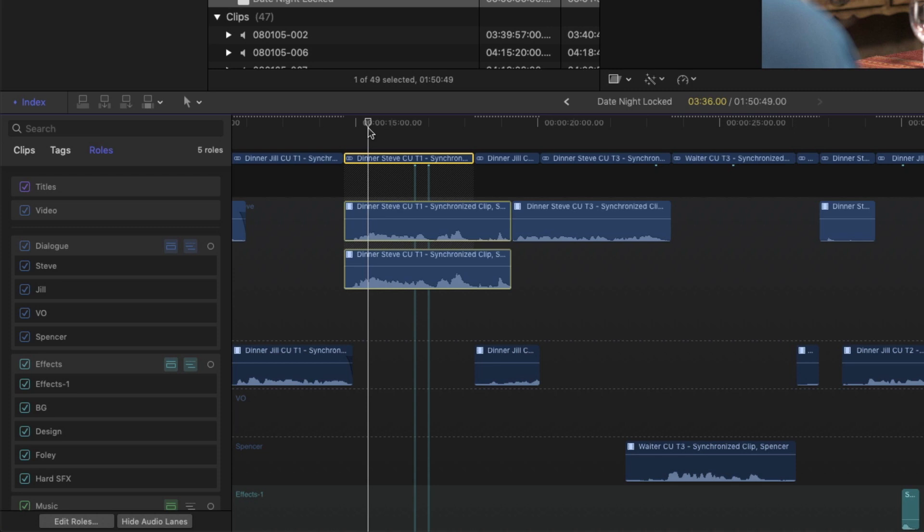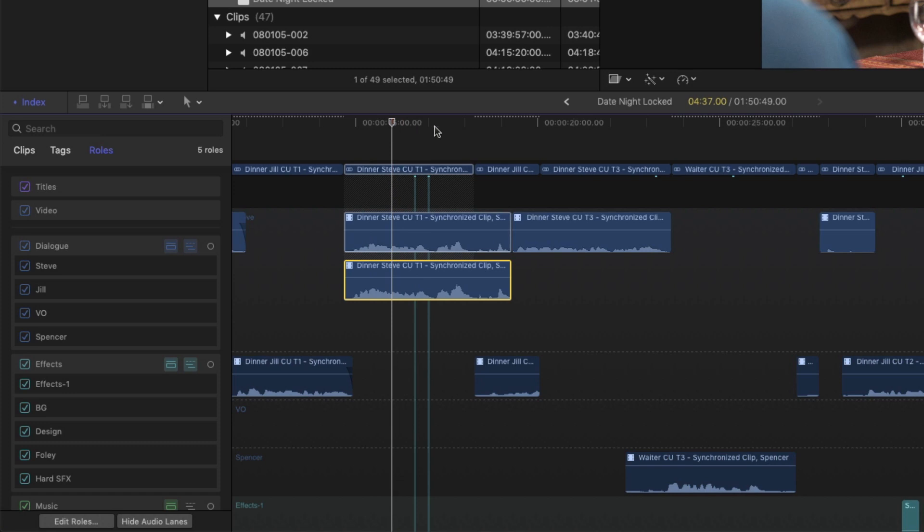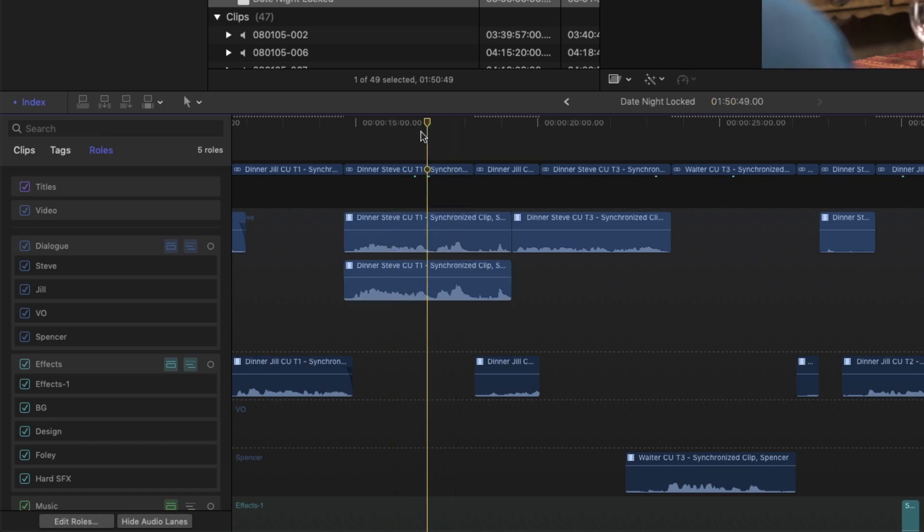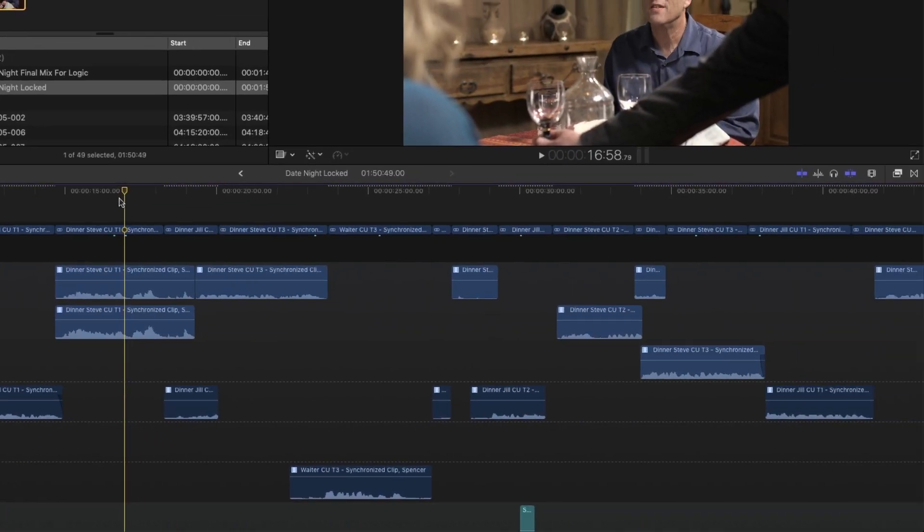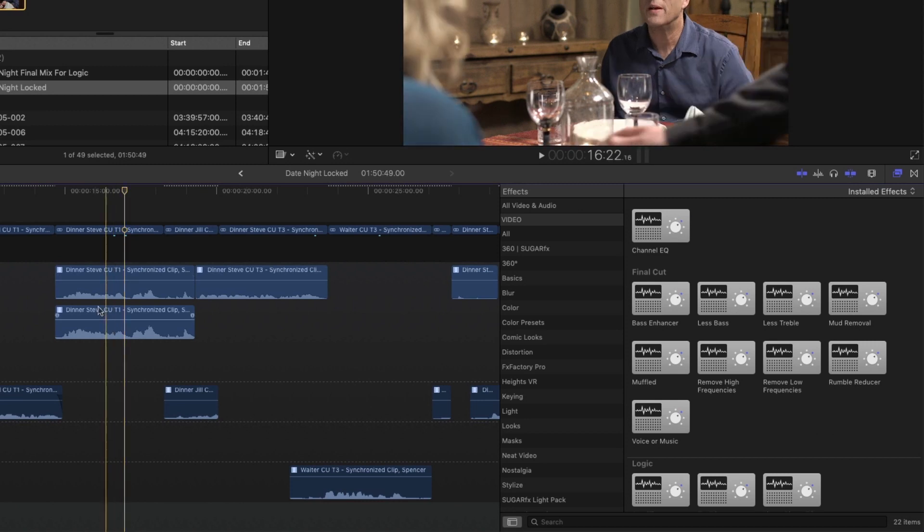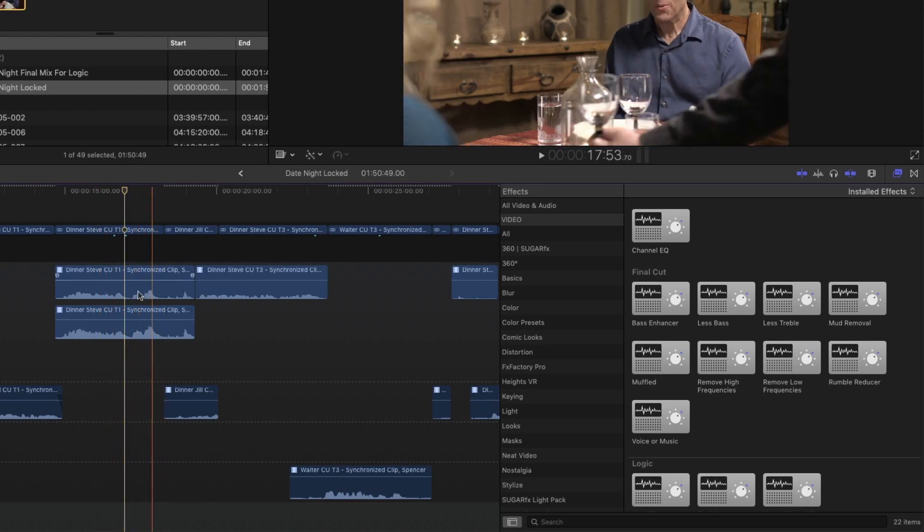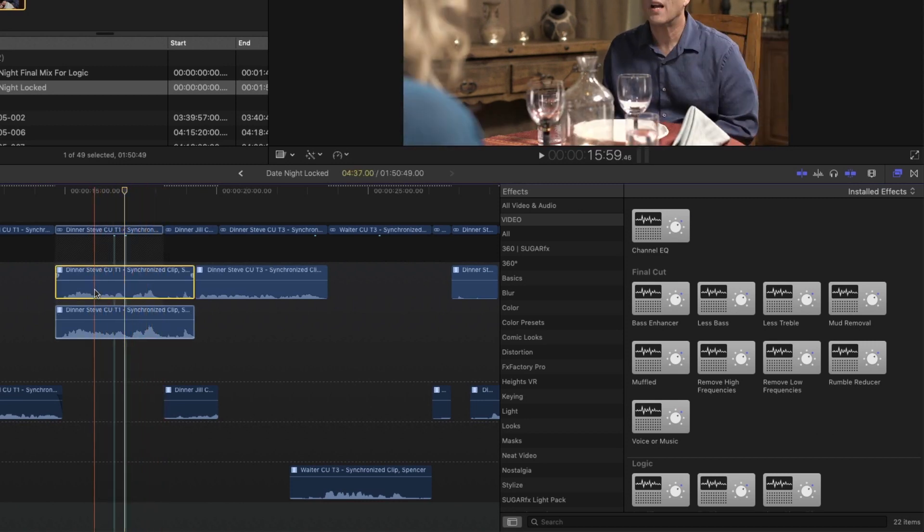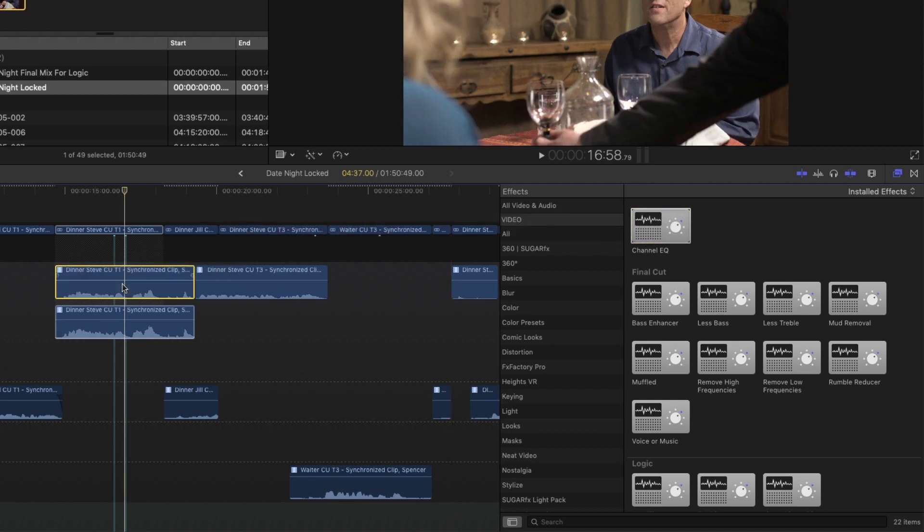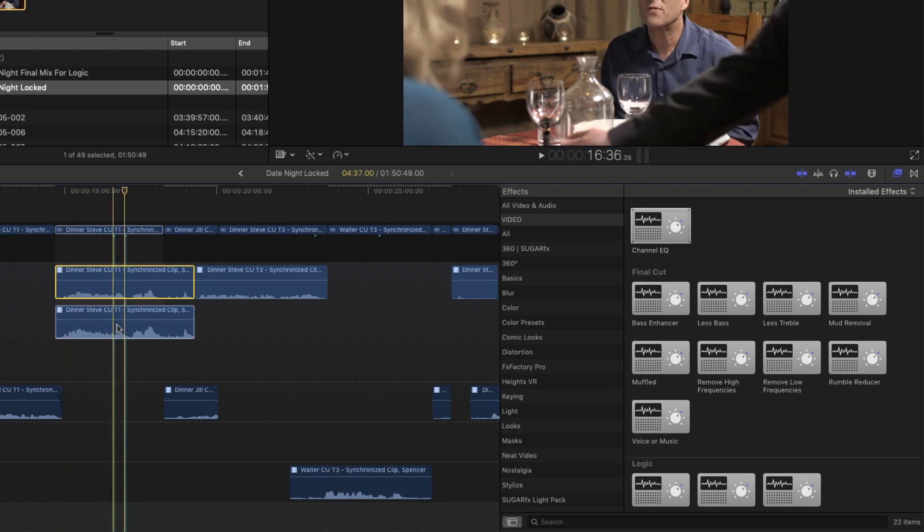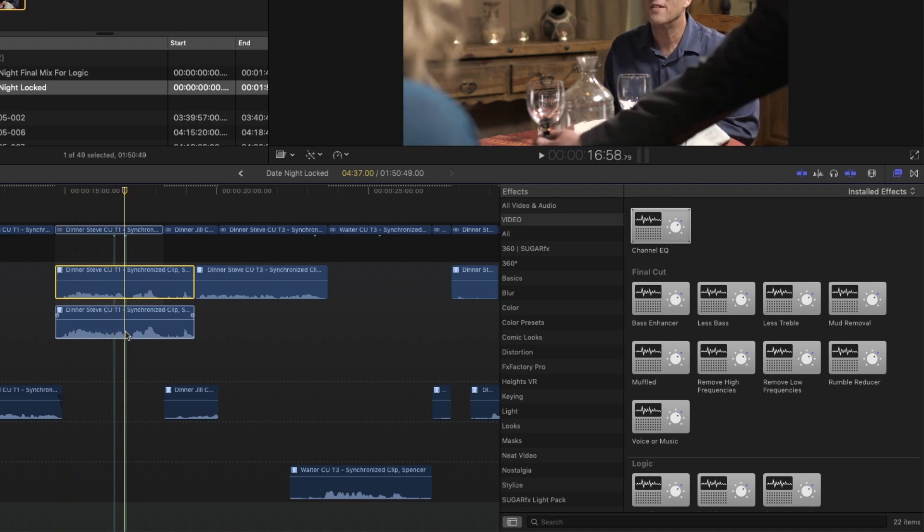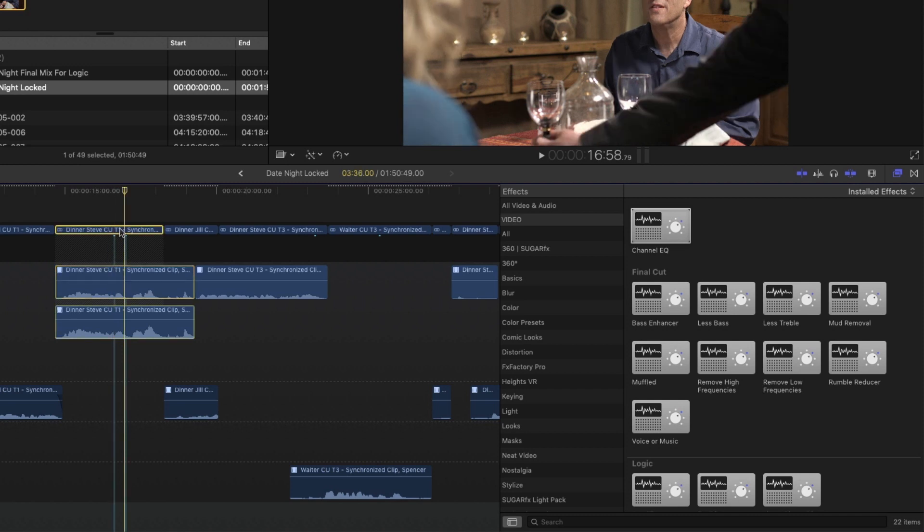So let's take a look at applying an effect to this particular clip. So I'm going to press Command 5 to reveal the effects browser. And let's say I wanted to EQ this channel right here. So I would drag the EQ onto that channel. What's important to understand is that EQ is only affecting that channel. It's not affecting this channel. And that EQ is then being routed through the parent role here.